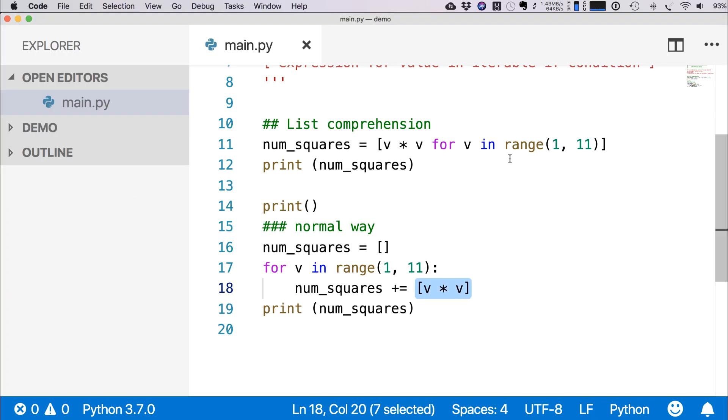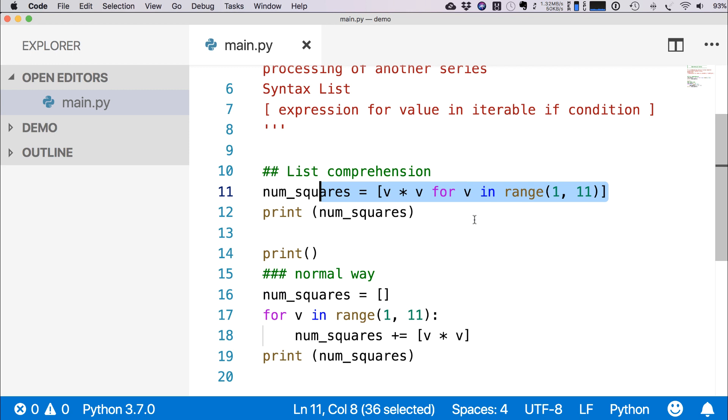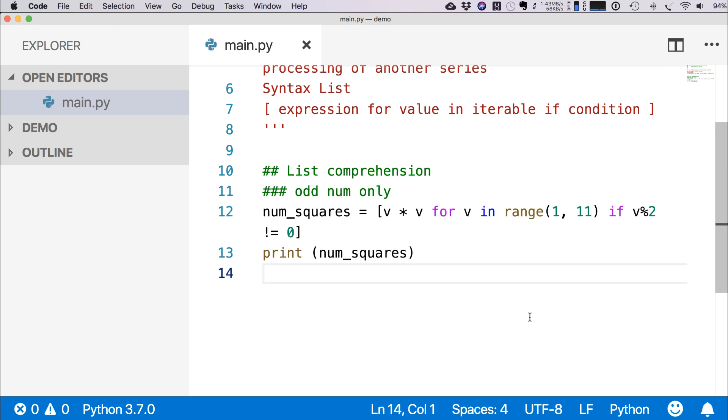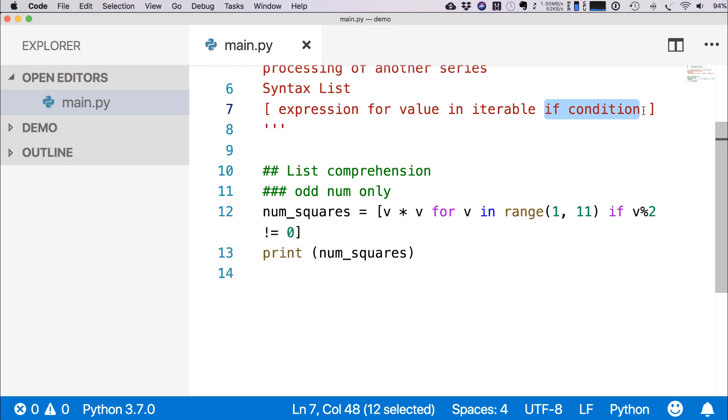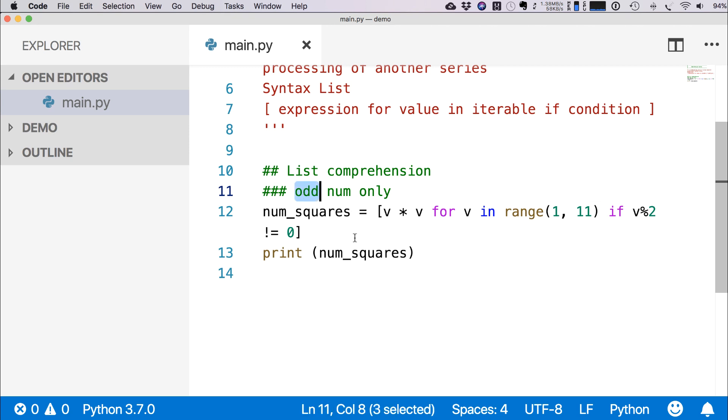And then we can print. You see both cases you are getting a list of items with square numbers, but this is the shortcut way. So this is called list comprehension. In the last example we did not use any if condition within list comprehension, but here suppose you want to get a square number list but you want only the odd numbers. So there we can write the same thing: v * v for v in range(1, 11), and then we can write if v % 2 != 0.